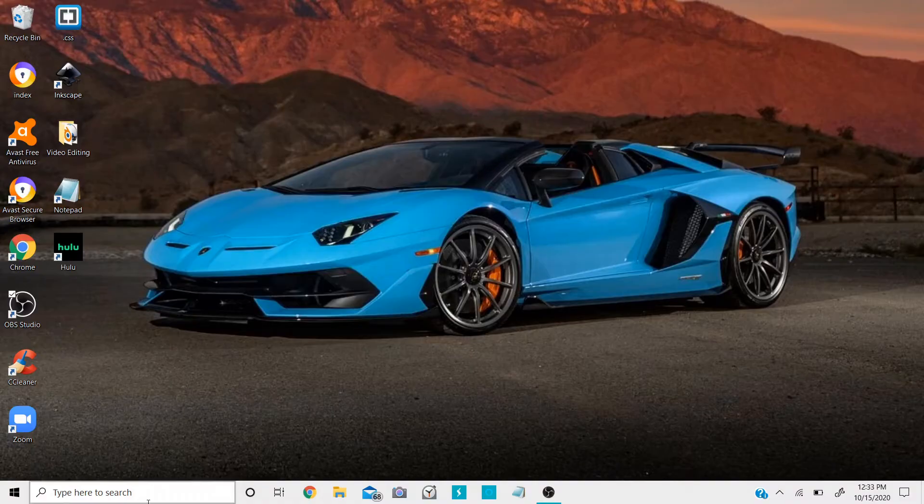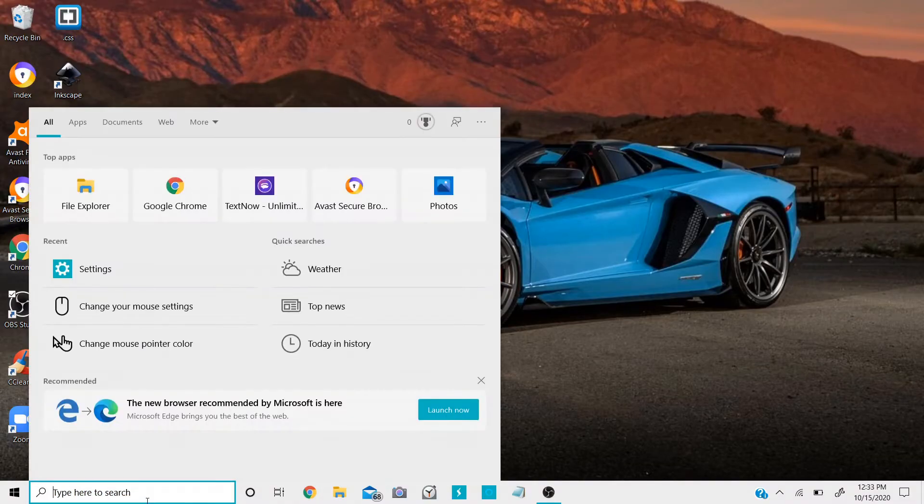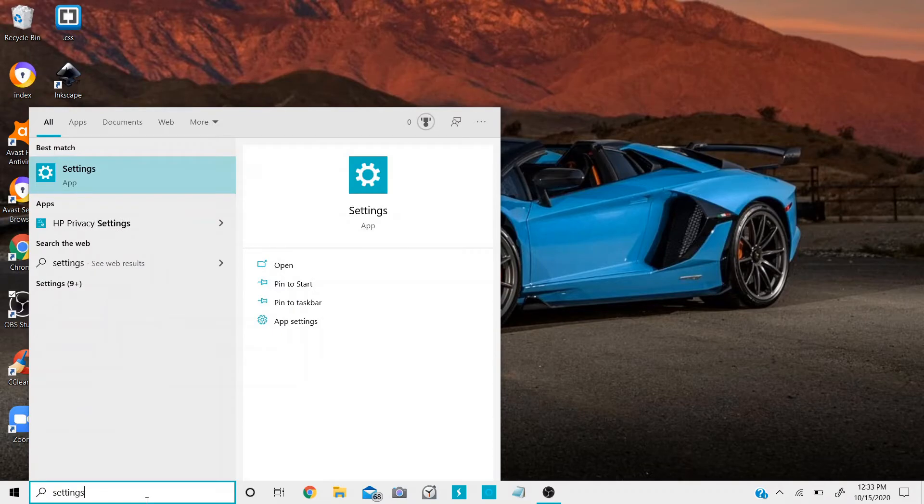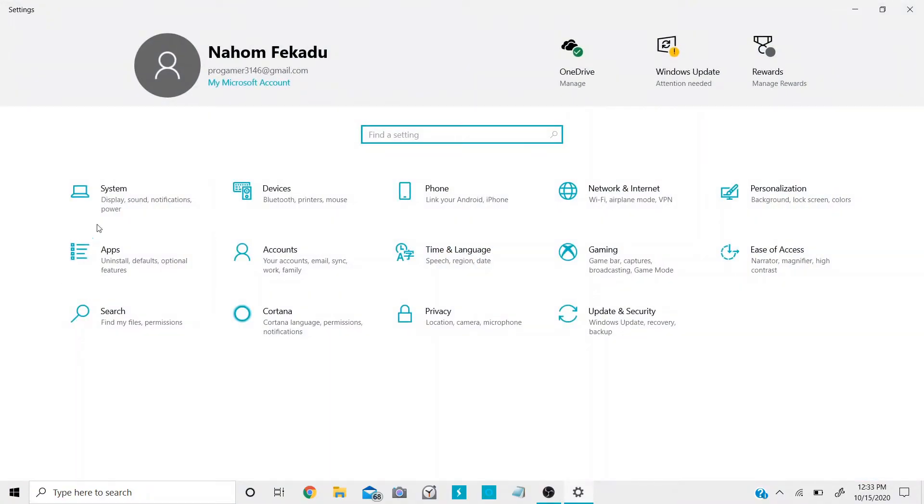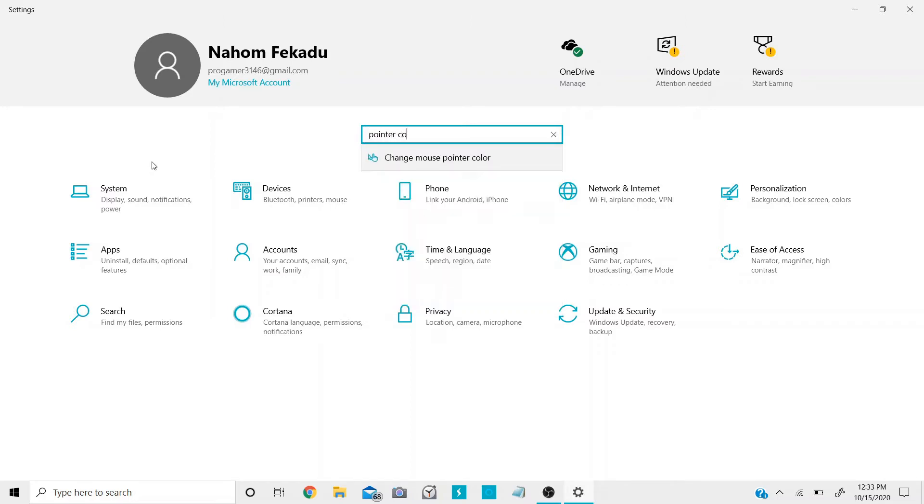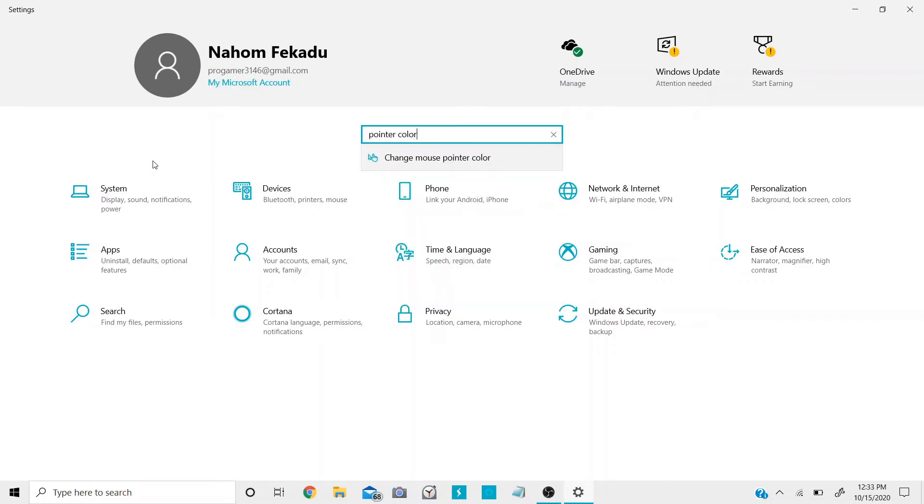First go to Windows search and type in settings. Once you're on settings, search up pointer color. Then click on change mouse pointer color.